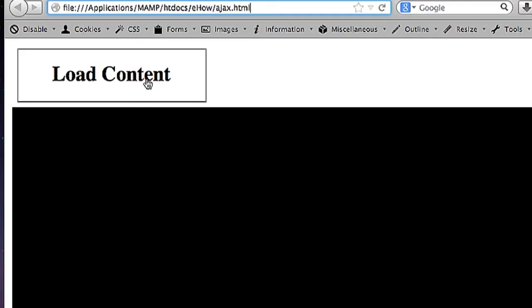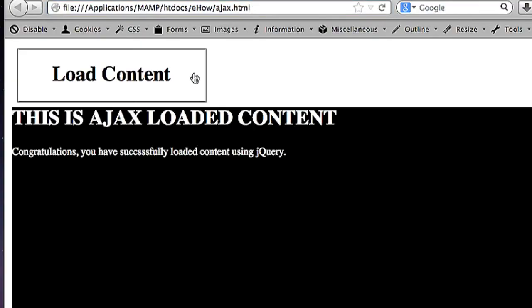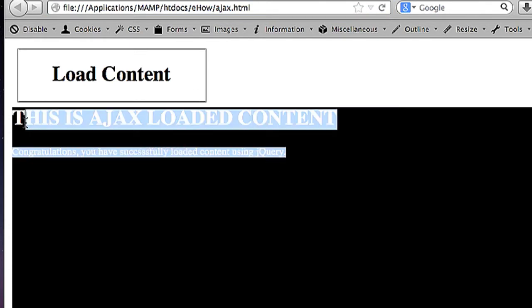I have my content here where the content will appear in this box and the button to load the content. And when I click on this button it will load the content. Now this is just everything that was in my ajax-loaded-content.html file. It was loaded using Ajax which is not as complicated as it sounds.